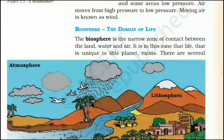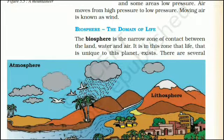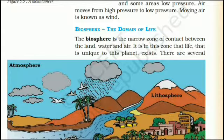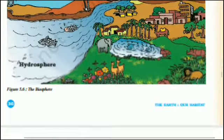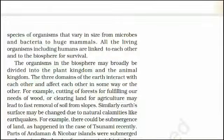Biosphere — the domain of life: The biosphere is the narrow zone of contact between the land, water and air. It is in this zone that life, unique to this planet, exists. There are several species of organisms that vary in size from microbes and bacteria to huge mammals. All living organisms, including humans, are linked to each other and to the biosphere for survival. The organisms in the biosphere may broadly be divided into the plant kingdom and the animal kingdom.